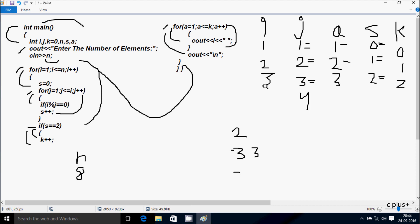i increases to 4. Check condition: 4 less than or equal to n value 8 — true. s starts from 0. j starts from 1. Check: 1 less than or equal to 4 — true. 4 mod 1 — remainder 0, 0 equal to 0 — true. Increase s to 1. j increases to 2. Check: 2 less than or equal to 4 — true. 4 mod 2 — remainder 0, 0 equal to 0 — true. Increase s to 2. j increases to 3.